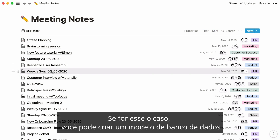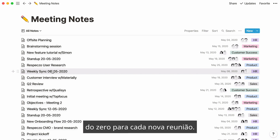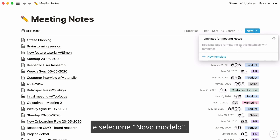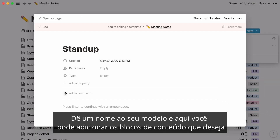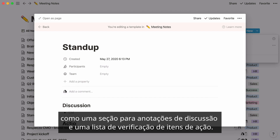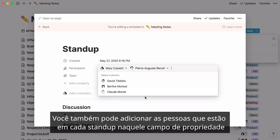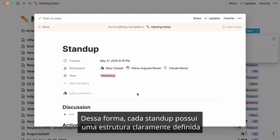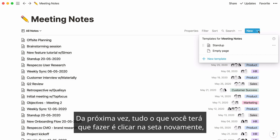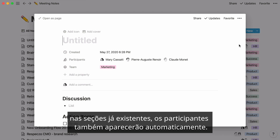If you're like most teams, you probably have recurring meetings that take the same format every week or month, like stand-ups, check-ins, or syncs. In that case, you can create a database template for these notes to reuse each time, so you don't have to create the same content from scratch. Click on the arrow next to the new button and select 'new template.' Give your template a name, and add the content blocks you'll want for every stand-up — like a section for discussion notes and a checklist of action items. You can also add the regular participants and specify the team. Next time, just click the arrow, select your template, and add your content in the already existing sections. The participants will appear automatically too.